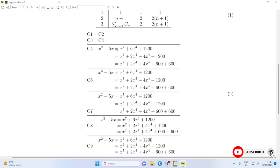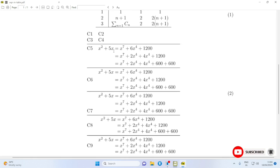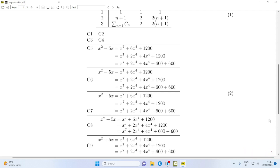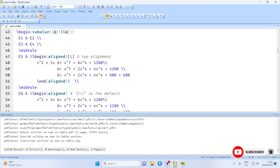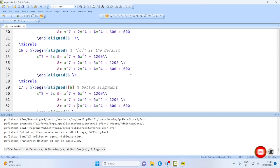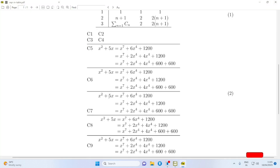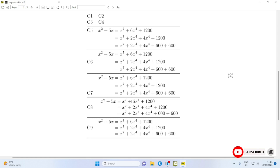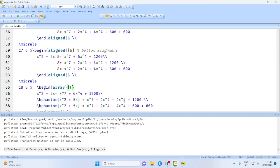For alignment with respect to the equal-to sign we may use the aligned environment provided by amsmath. For cell c5 we have used top alignment, for c6 middle (center) alignment which is the default, and for row c7 we have used bottom alignment in the aligned environment. The top alignment uses an optional parameter 't', 'c' is default and may be omitted, and bottom alignment uses 'b'. The same effect can be achieved using the array environment.